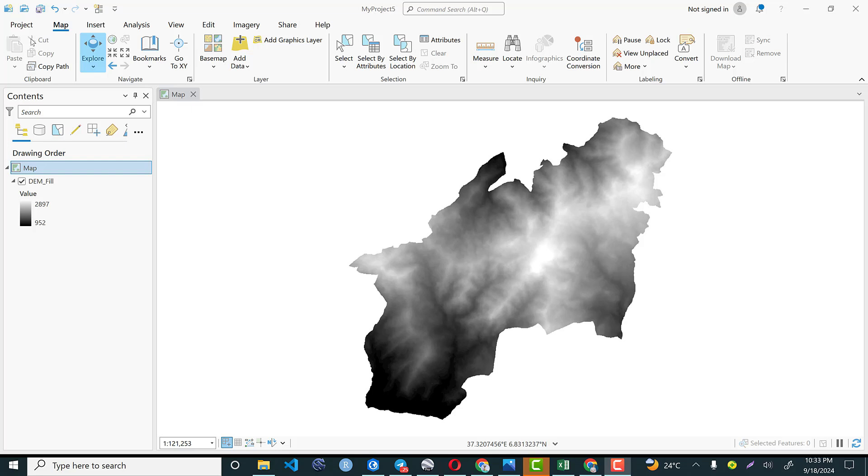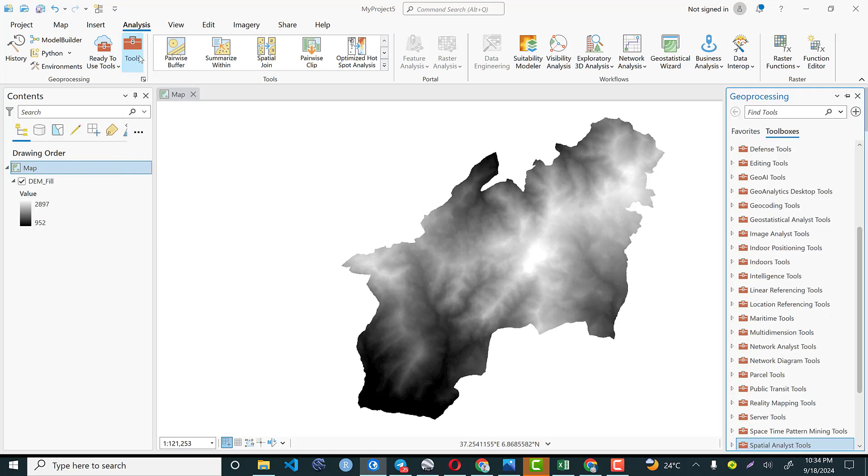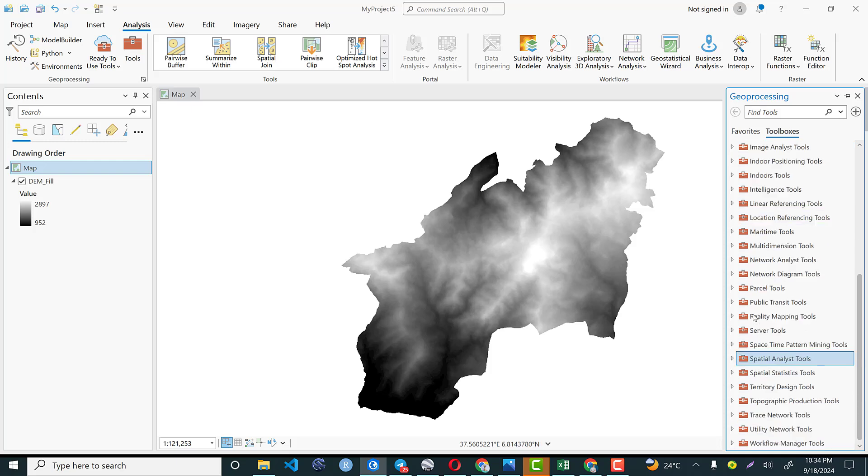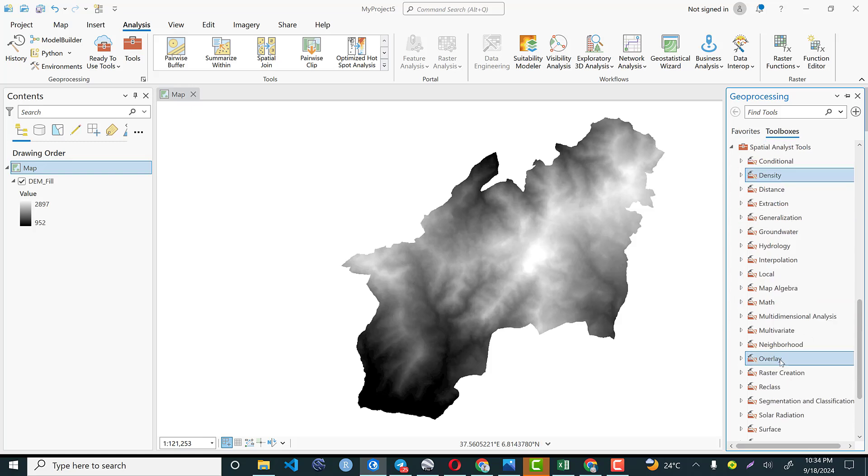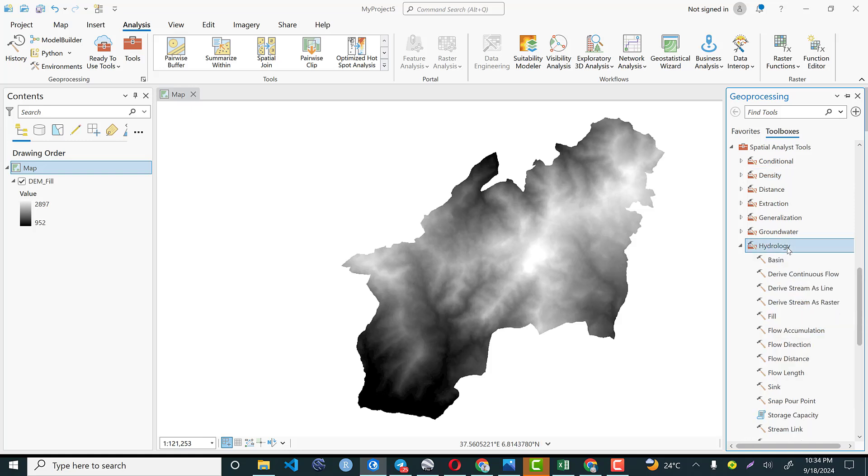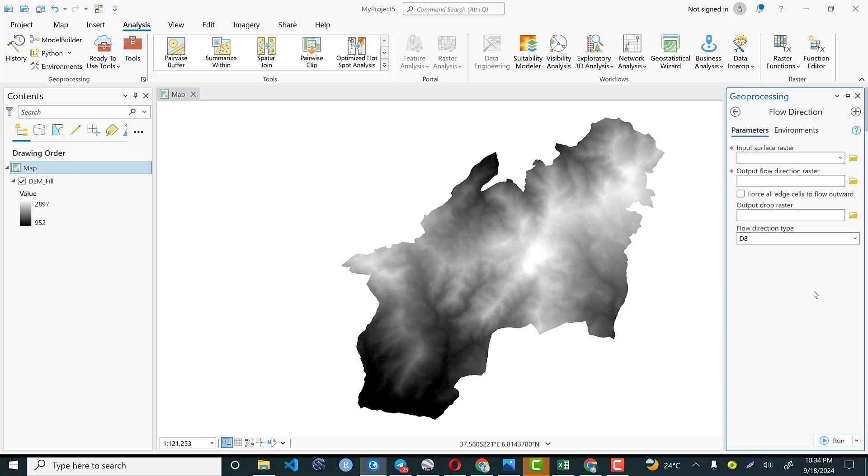And the third step is we need to have the flow direction of this digital elevation model. So let's go to analysis and you can click this toolbox and within the available options of toolbox, we scroll down to spatial analyst tools. From spatial analyst tool, there are ample amount of options that I am very much interested to use hydrology. So I will click here.